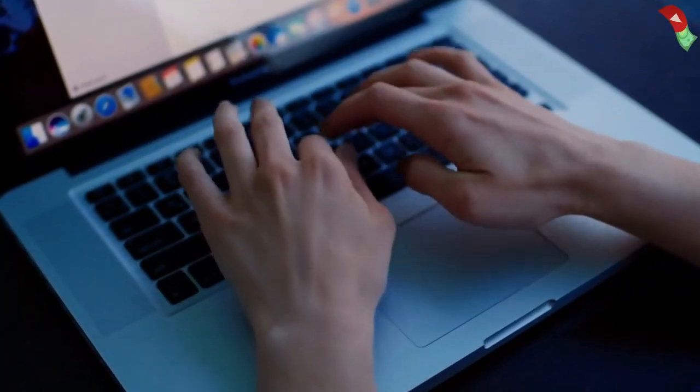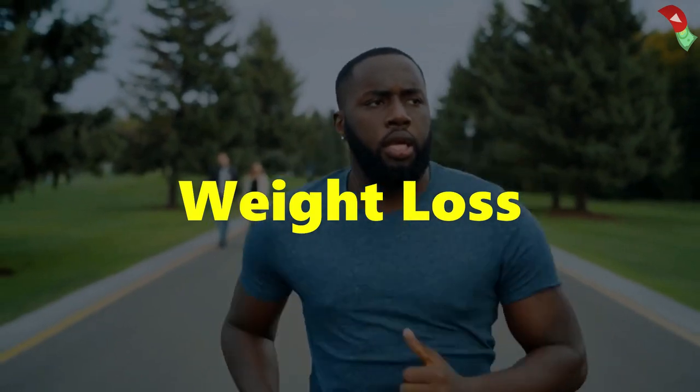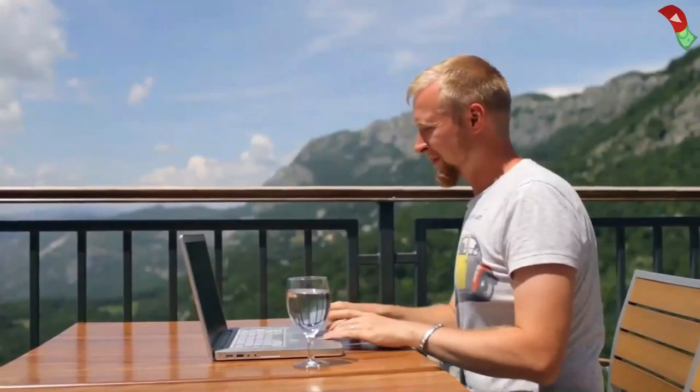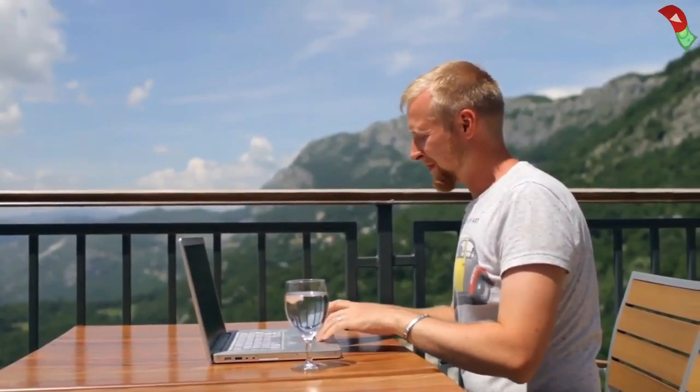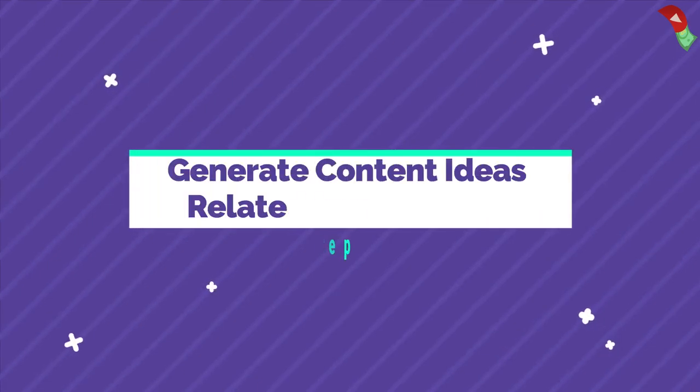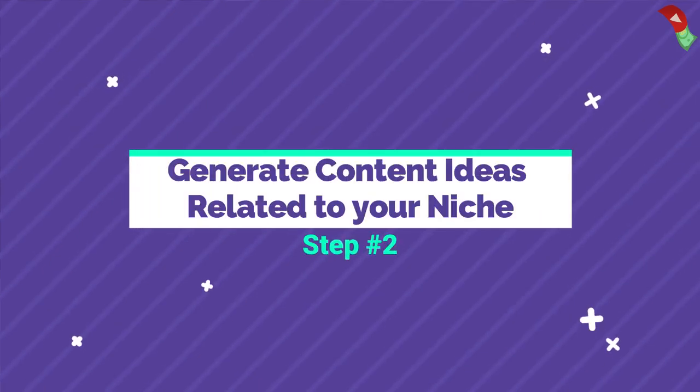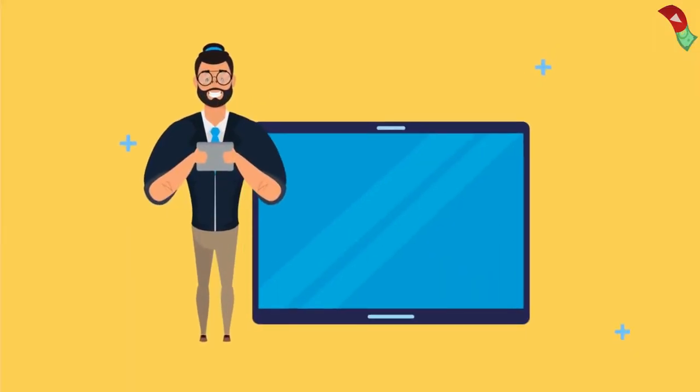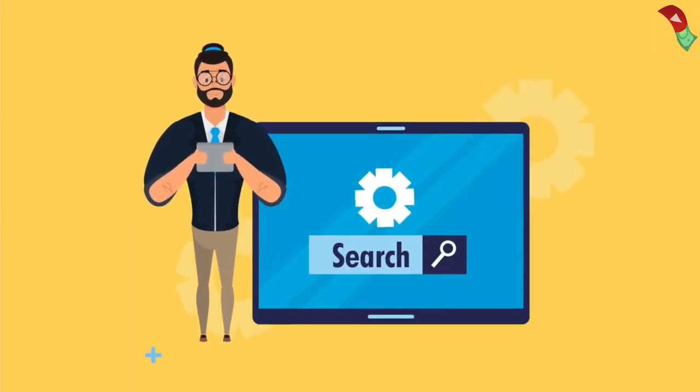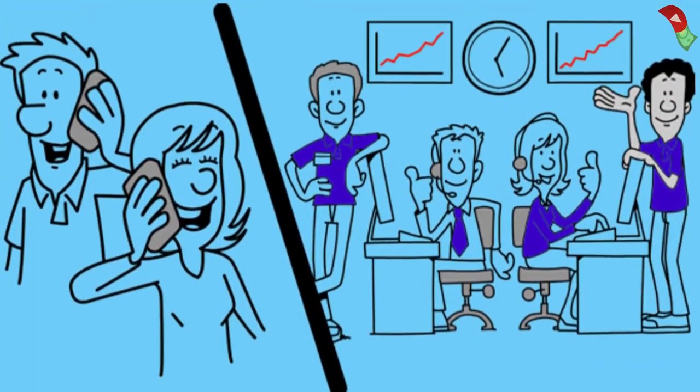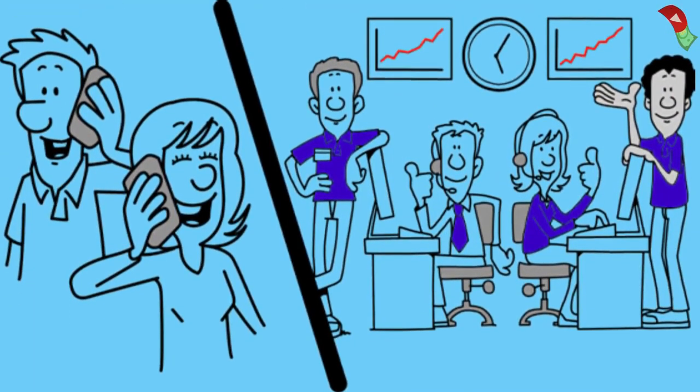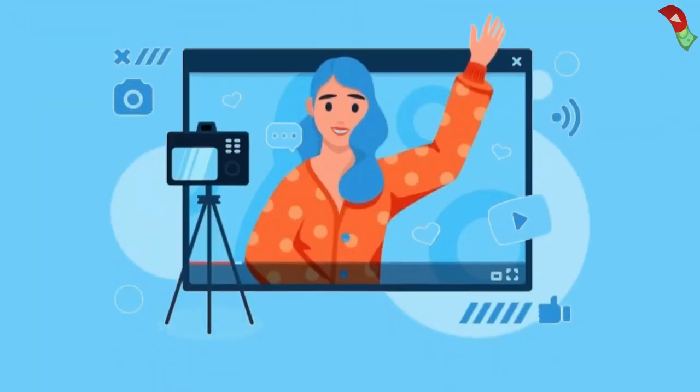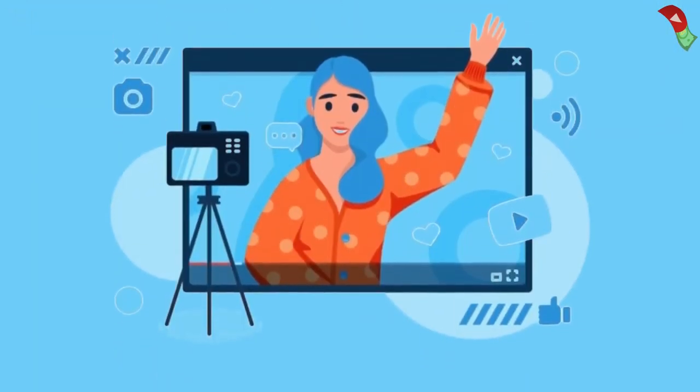For this video demonstration, I selected Weight Loss niche. Now let's move forward to the next step. Step 2. Generate content ideas related to your niche. Now that you have chosen your niche, the next step is to find content ideas relevant to it. There are many types of content conceptions. For instance, you can start a whiteboard animation channel on your selective niche or use stock footage for your content.